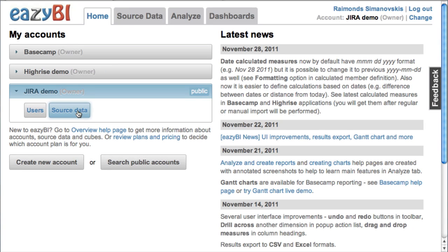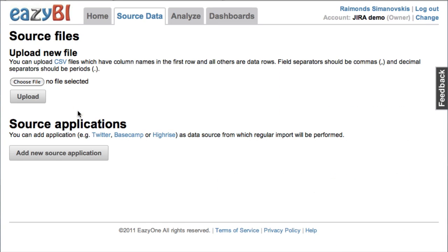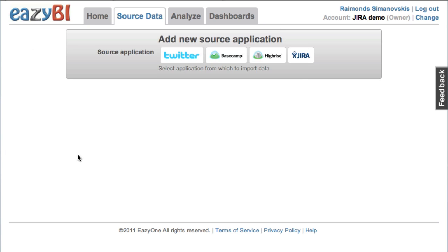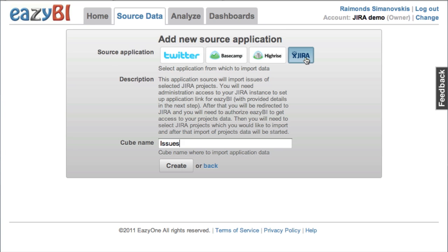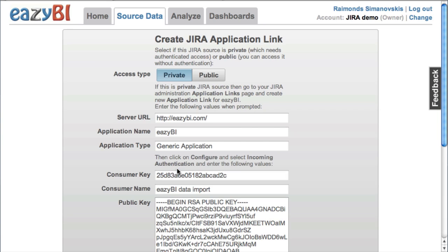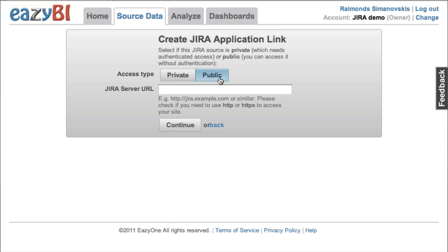In this demonstration I will show you how to use EasyBI to analyze Atlassian Jira. At first we will define new source application and the next step we will need to define whether we are using a private data source or in this case I will use a public Jira source from jira-atlassian.com.